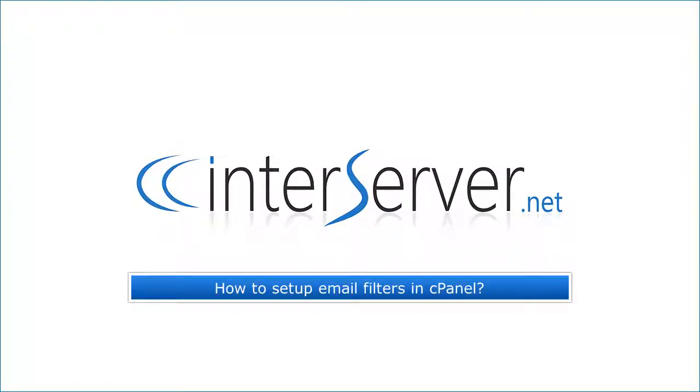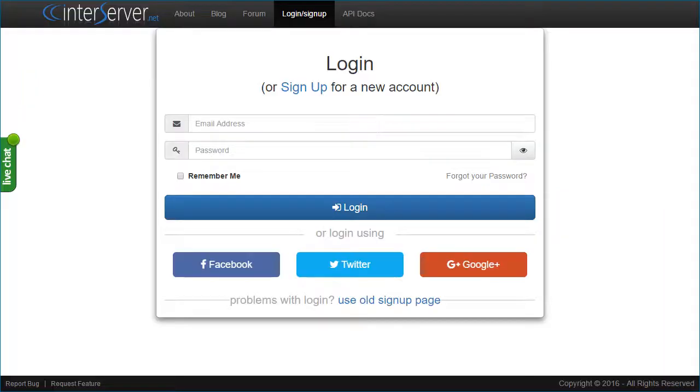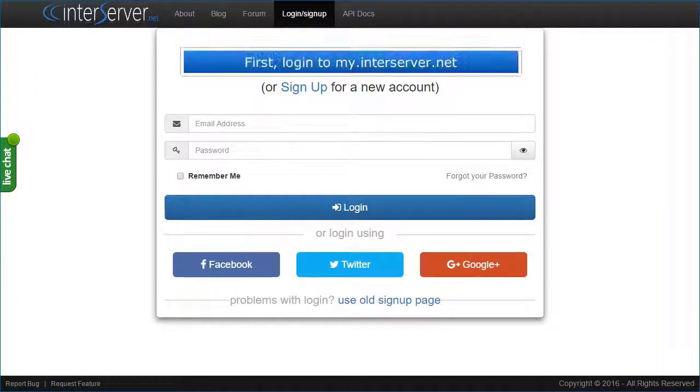How to set up email filters in cPanel. First, login to my.interserver.net.